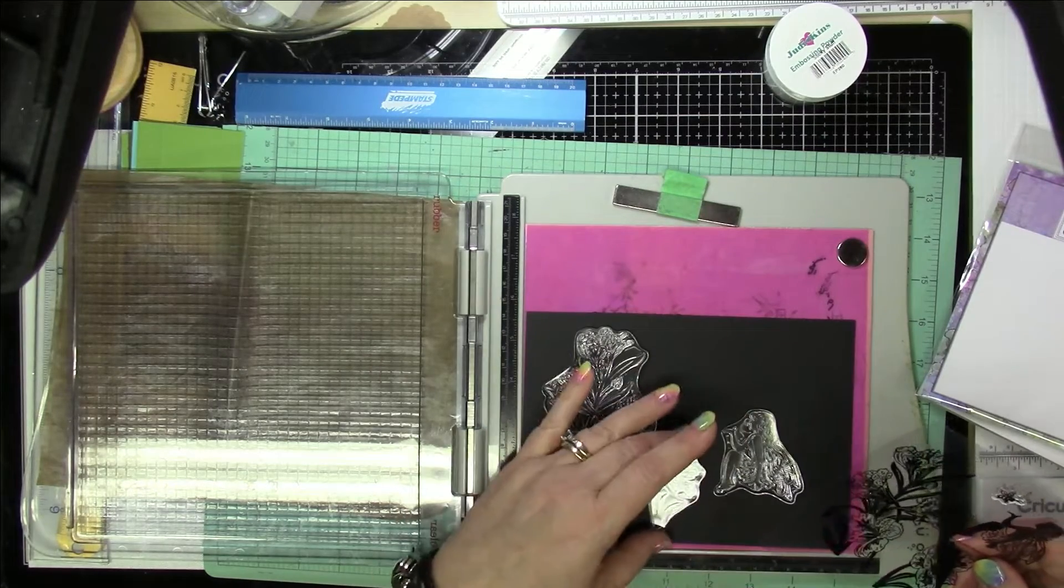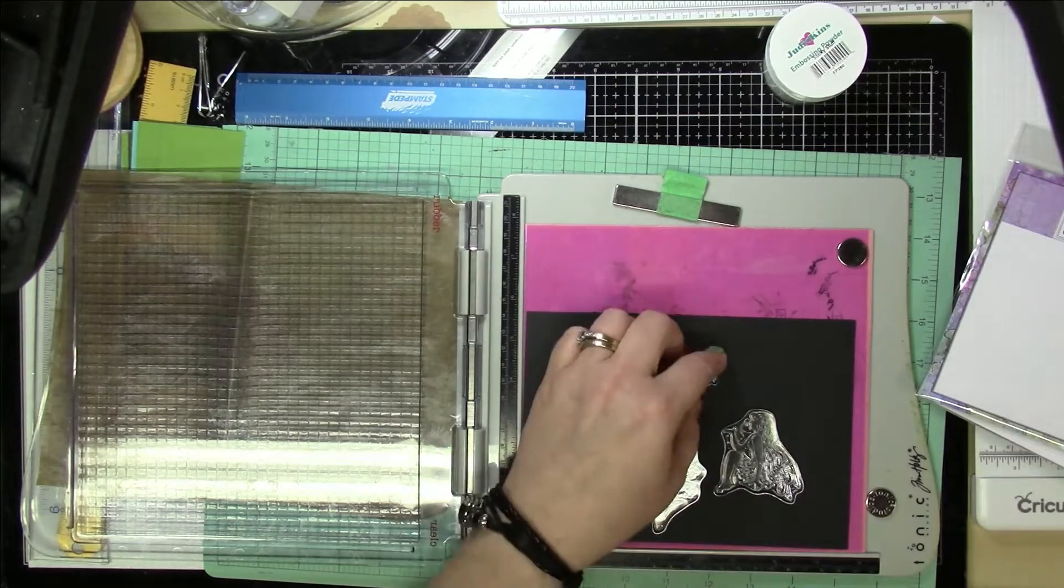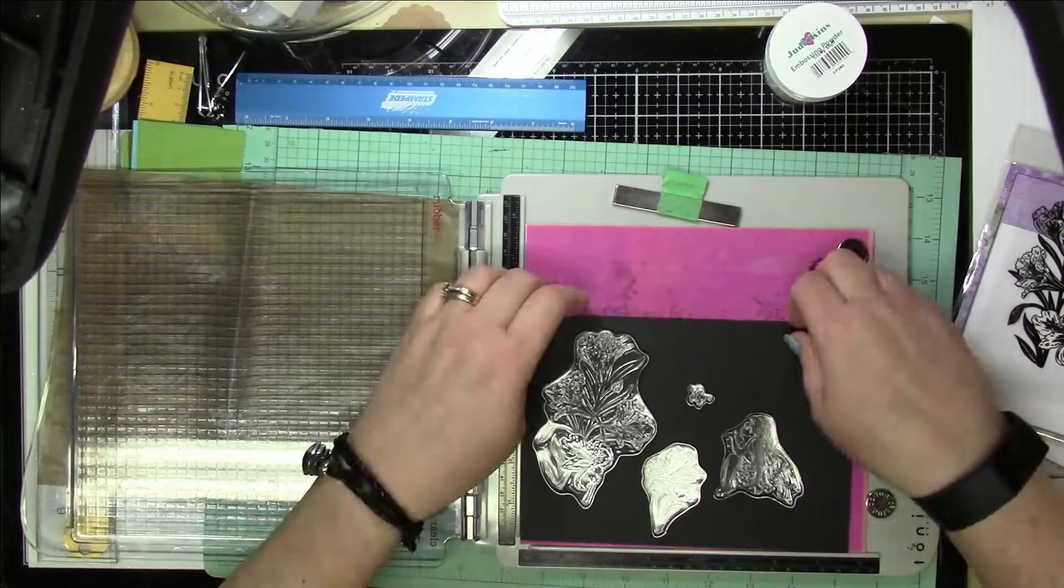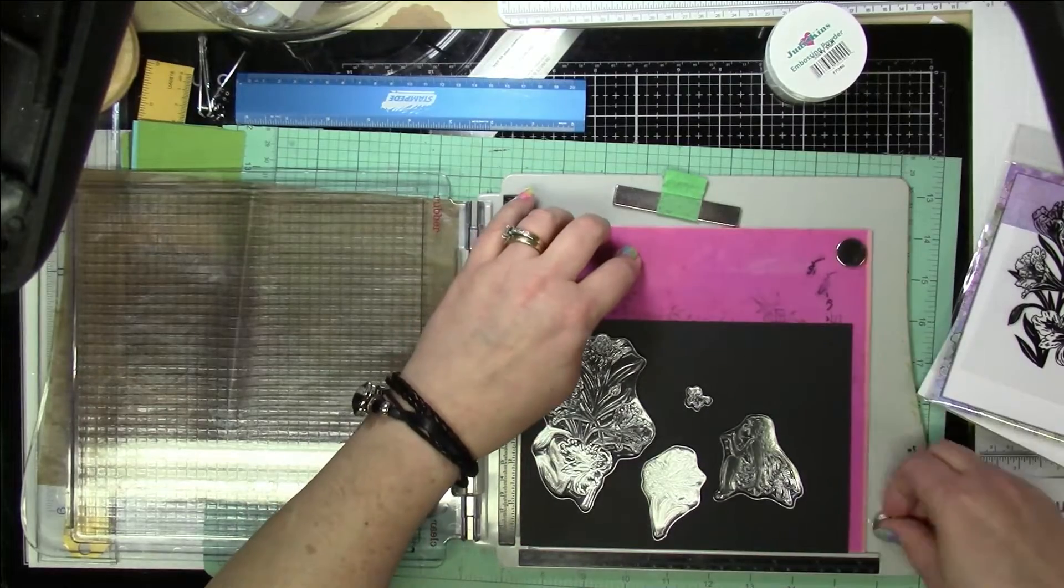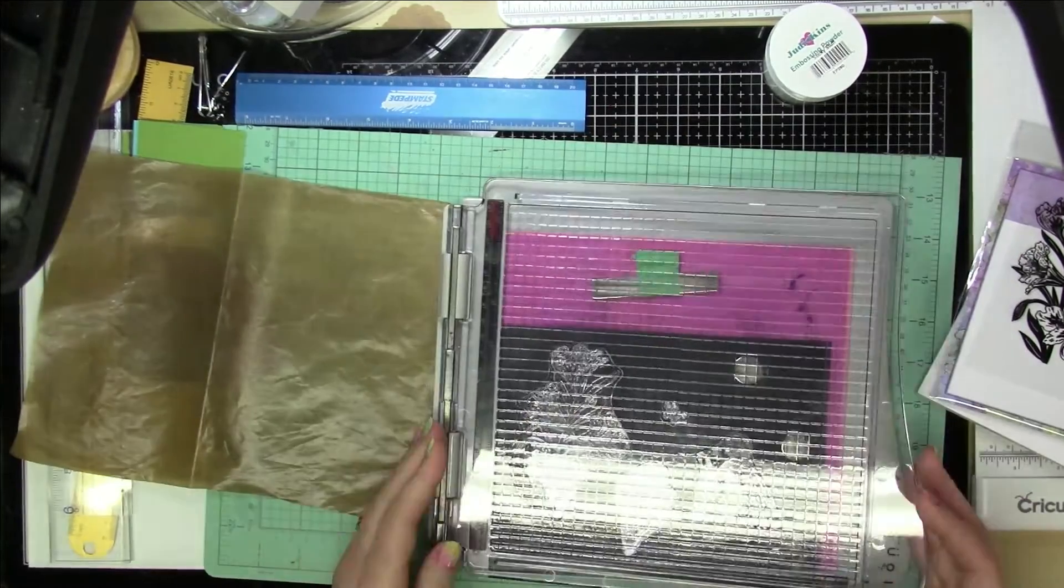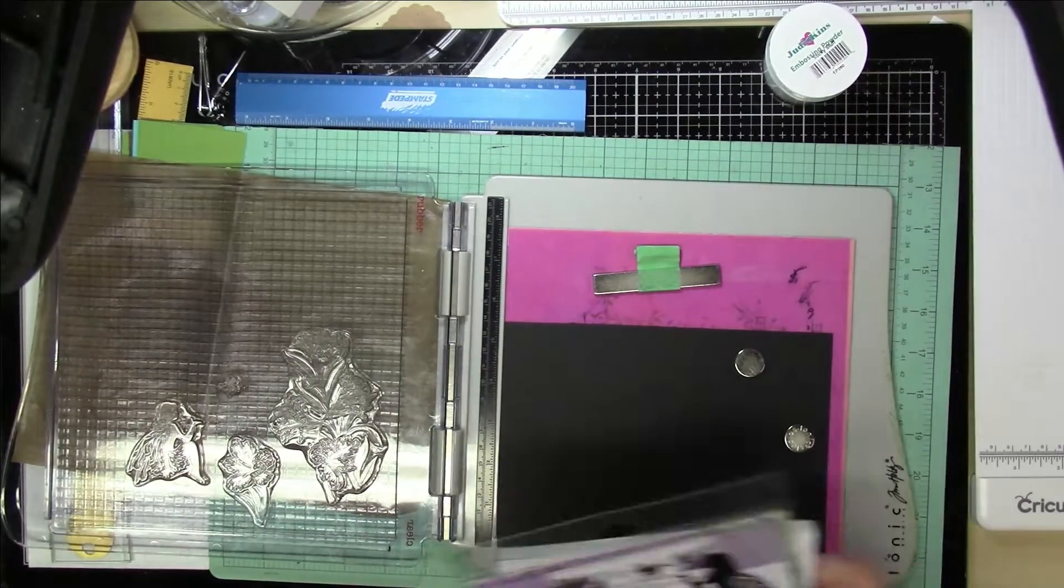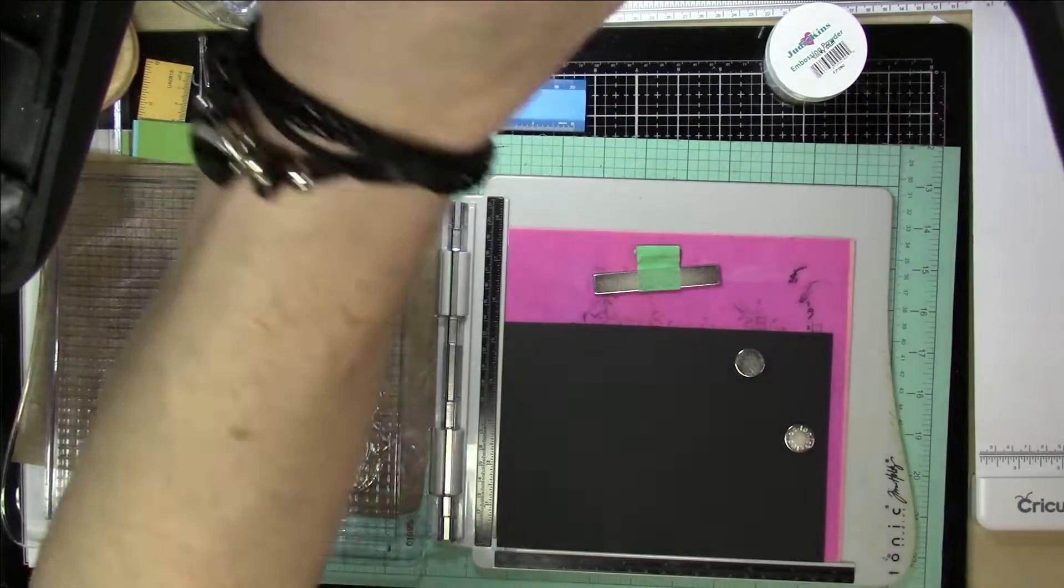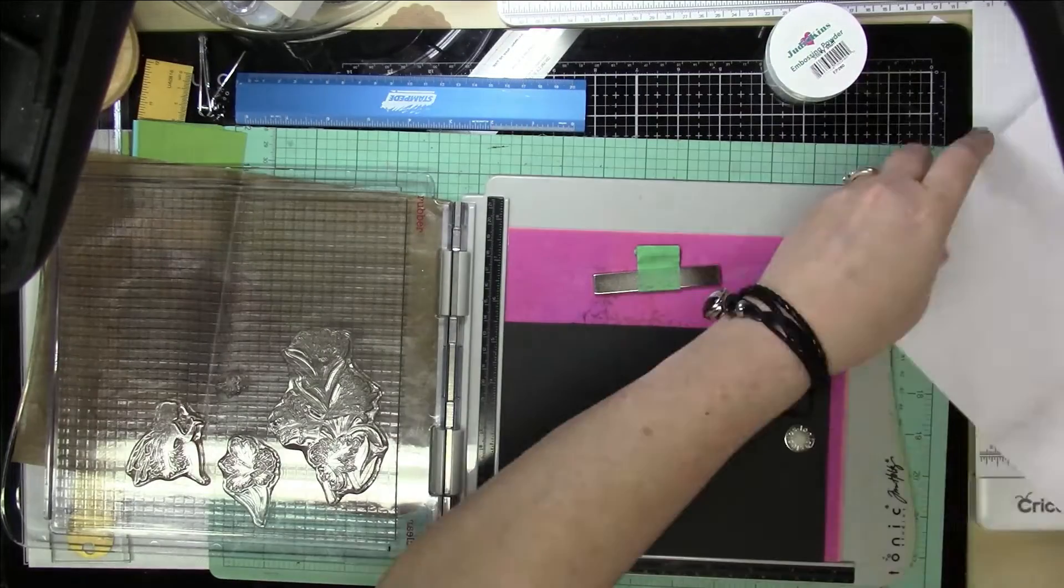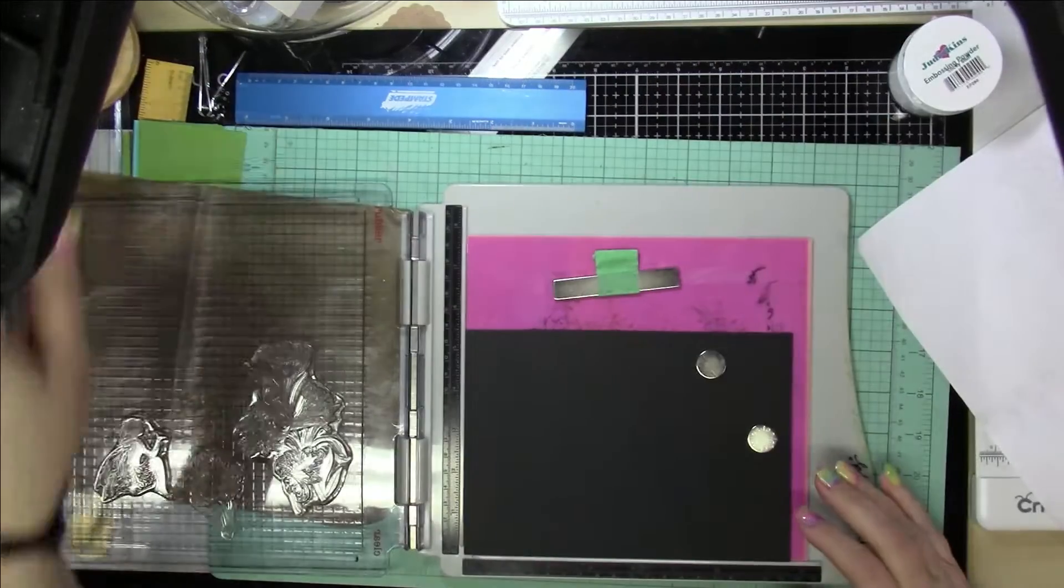So I'm going to start out by stamping these, and I wanted to try something a little bit different today, so I'm going to be using my Perfect Pearls and I'm stamping with a sticky embossing powder.